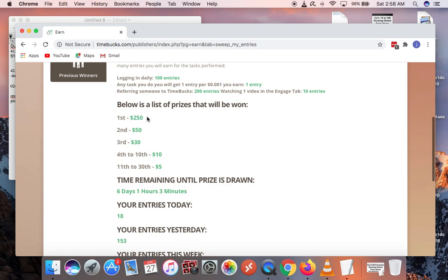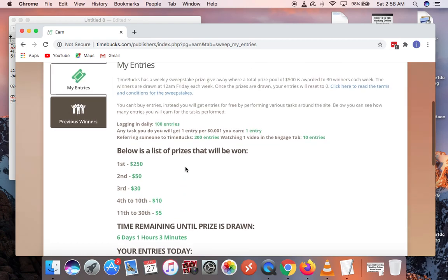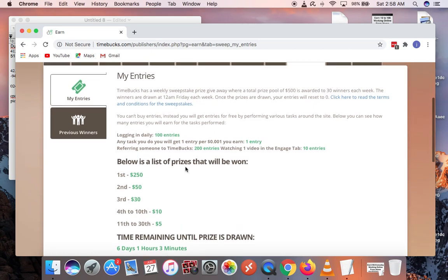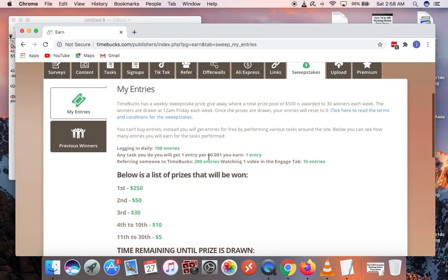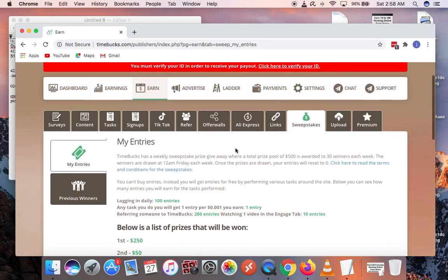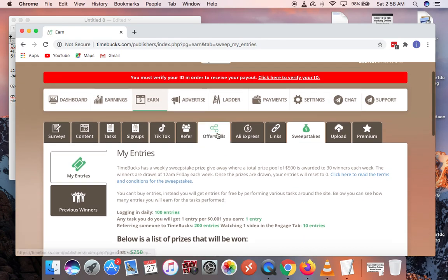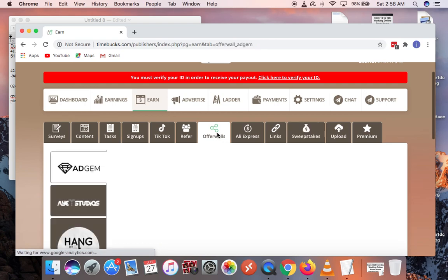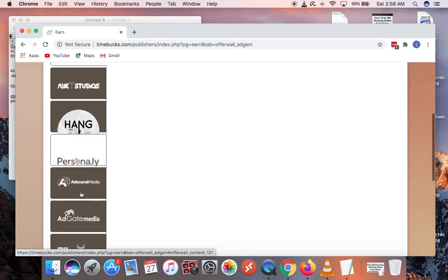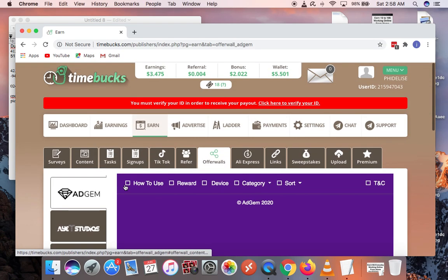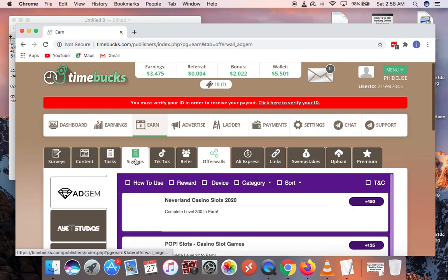These are the prizes. The first person gets $250, second $50, $30, 4 to 10 get $10, and 11 to 35 get $5. You win $5 just for logging in and making tasks. You get sweepstakes when you solve captchas, when you watch engage videos you get about 10 sweepstakes. Anything you do, you get this. The offerwall where you get to do offers, you just earn over here.